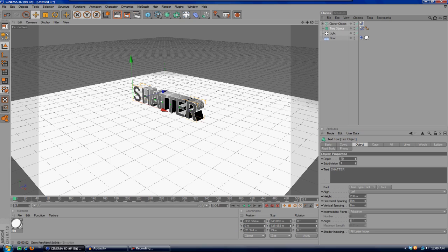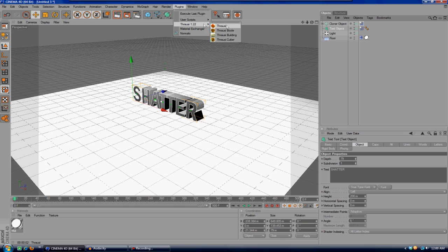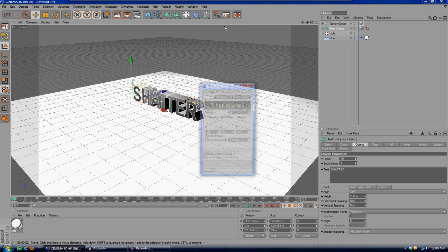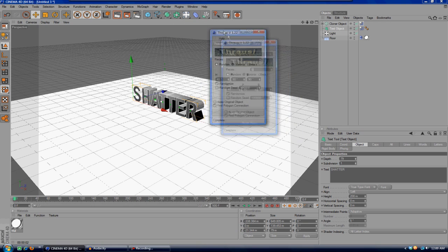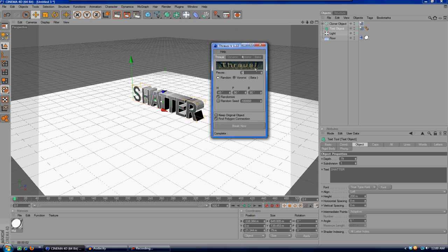What we're going to do here is make sure we have the text object selected and come up here to plugins and Thrausi. Once this slides out here, hit Thrausi again and this little window should pop up.